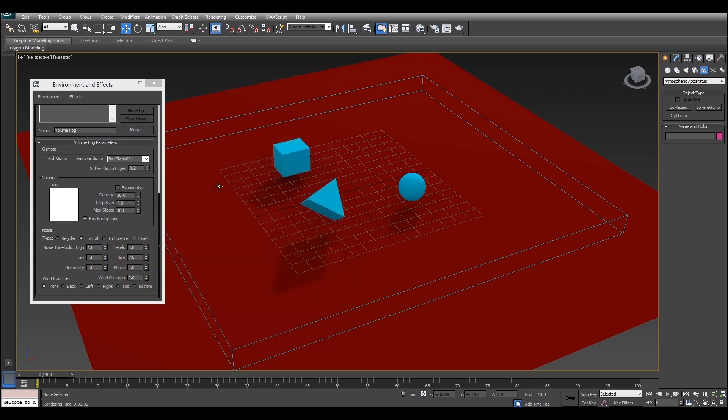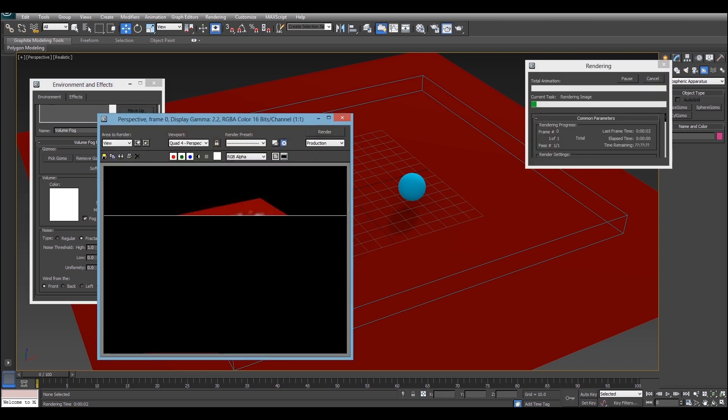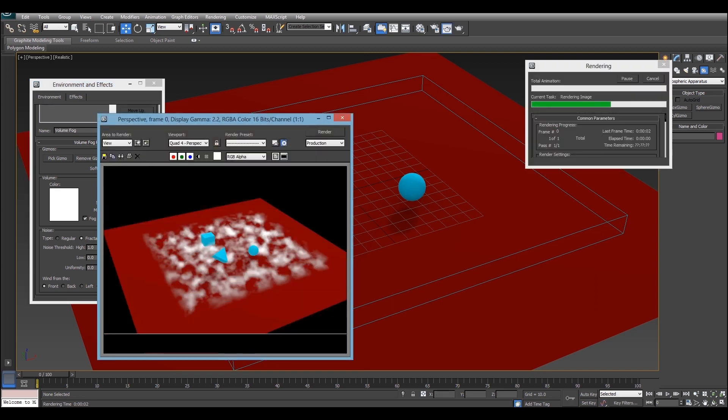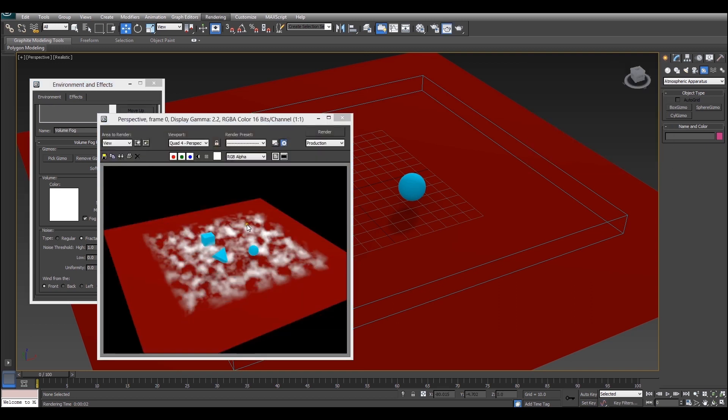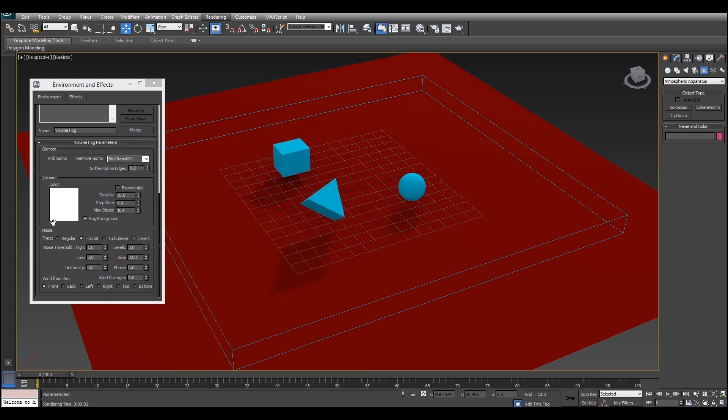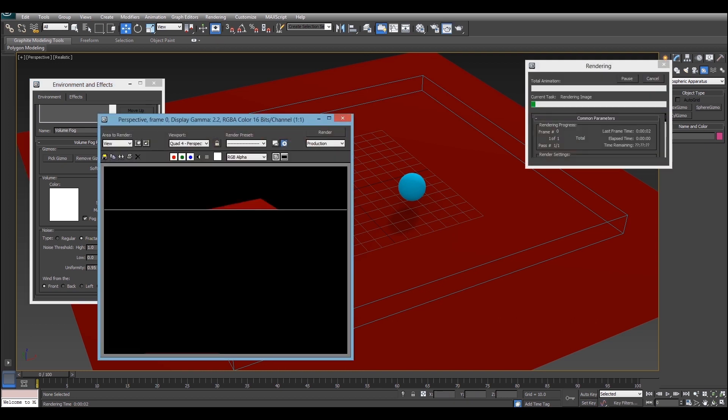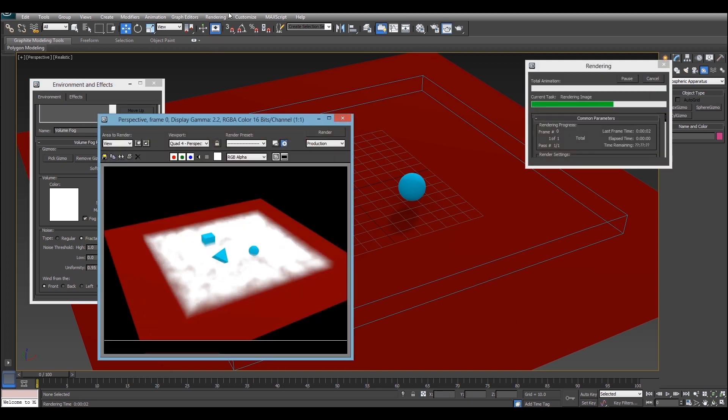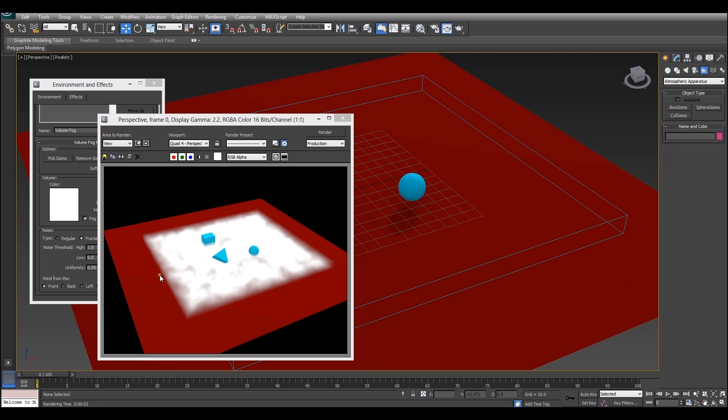So what we're going to do is we're going to make it a bit more dense, we'll go with 50 I think. There we go, so now things are looking a bit more dense. We're going to make it more uniform and basically if we look at the uniformity roller here this determines how many gaps you've got in your fog. So I'm going to make this pretty uniform, we'll go for 0.95.